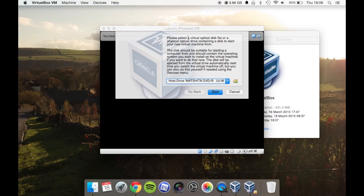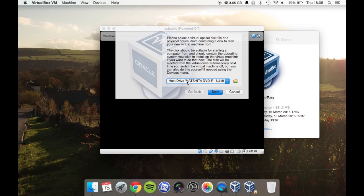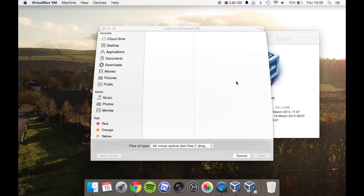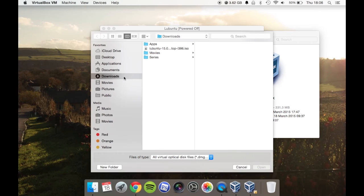Now it's going to ask you for the distribution. If you had a disk for Windows 7 or something, you could pop it in and it would boot. I've downloaded a distribution, so you just click on the little option there.